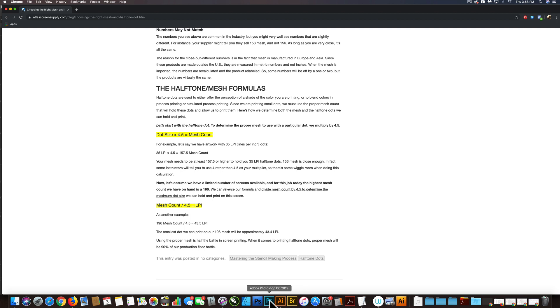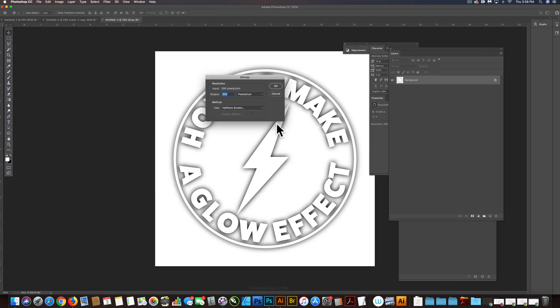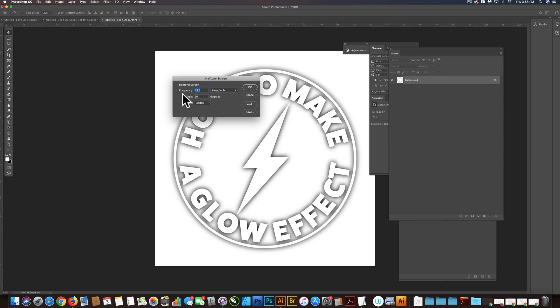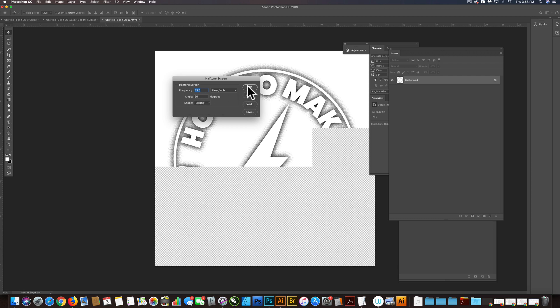So let's go back to Photoshop. And let's click OK. And we got 43.5 lines per inch. We've got the angle at 25 degrees. And our shape is an ellipse. And we'll click OK.